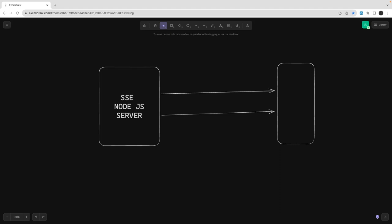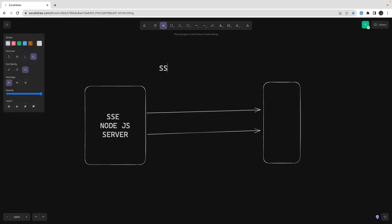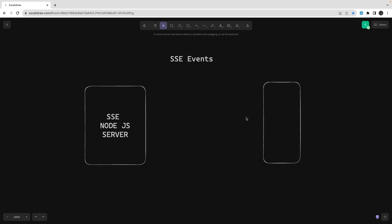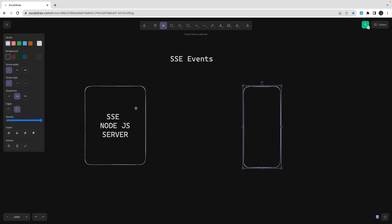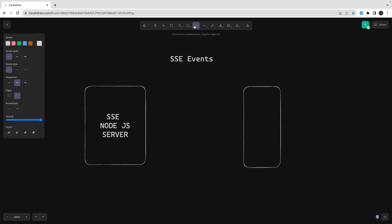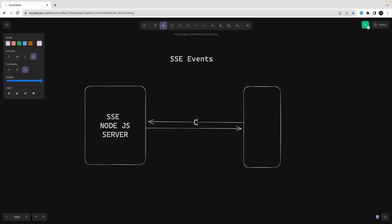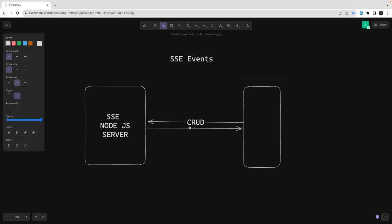Hi everyone and welcome back to another video of the NestJS advanced course. In this video we are going to talk about Server-Sent Events (SSE). To understand the context, let's look at the communication between a client and server. The client sends a request and the server sends a response back — this is a purely synchronous call where you get a status code and data, like a standard HTTP request.